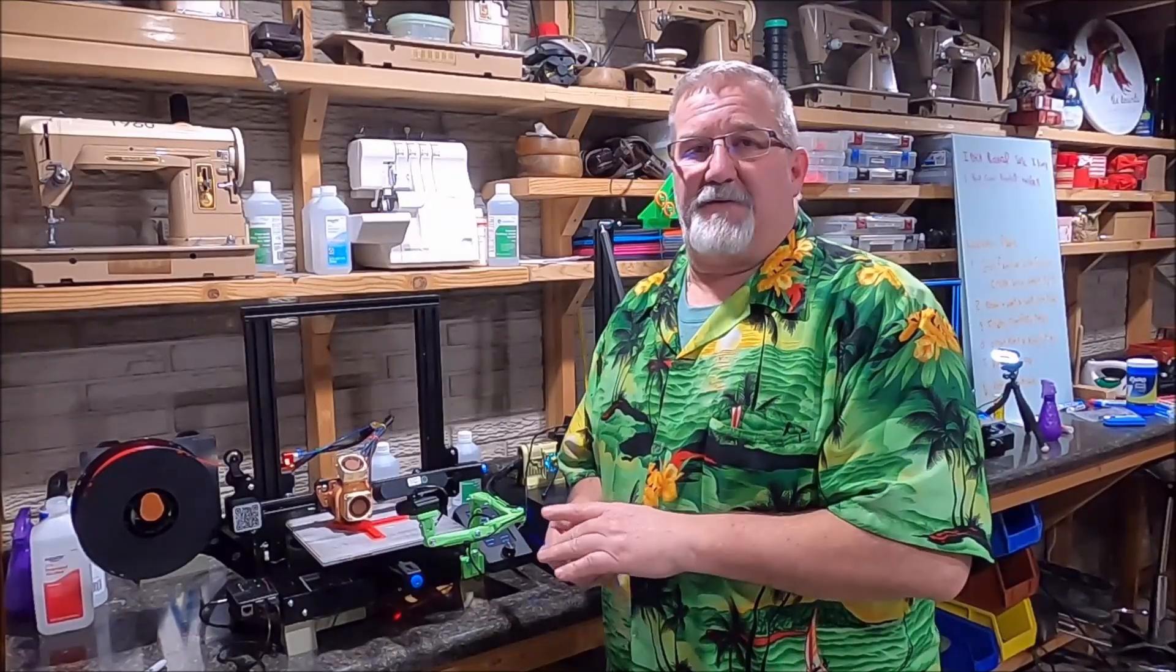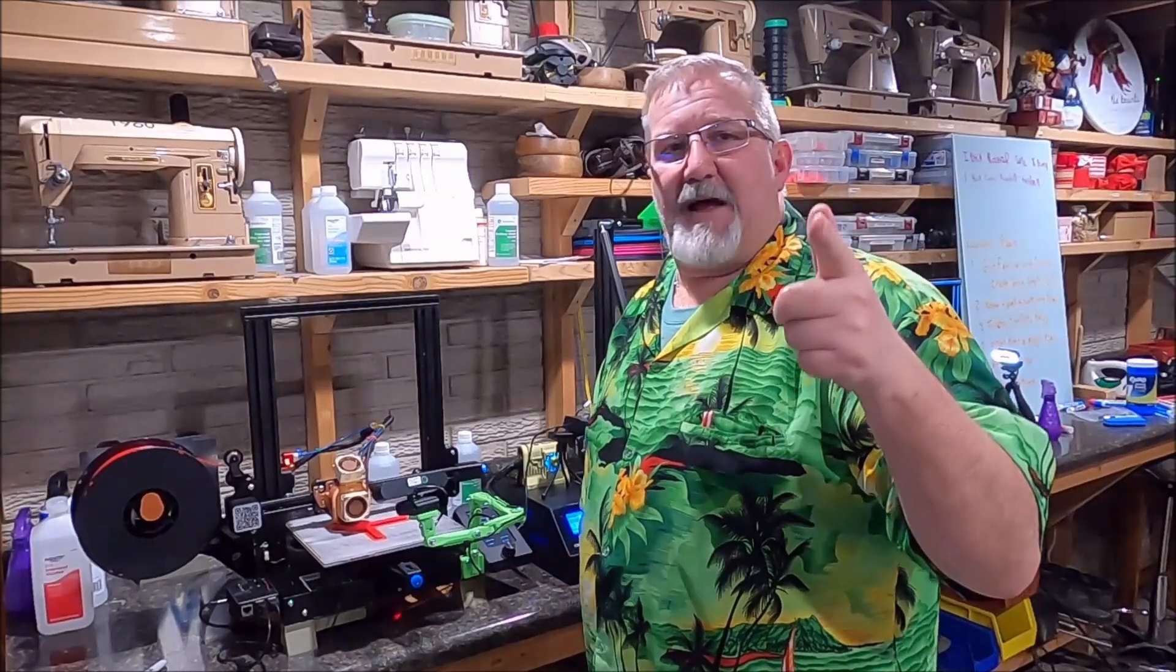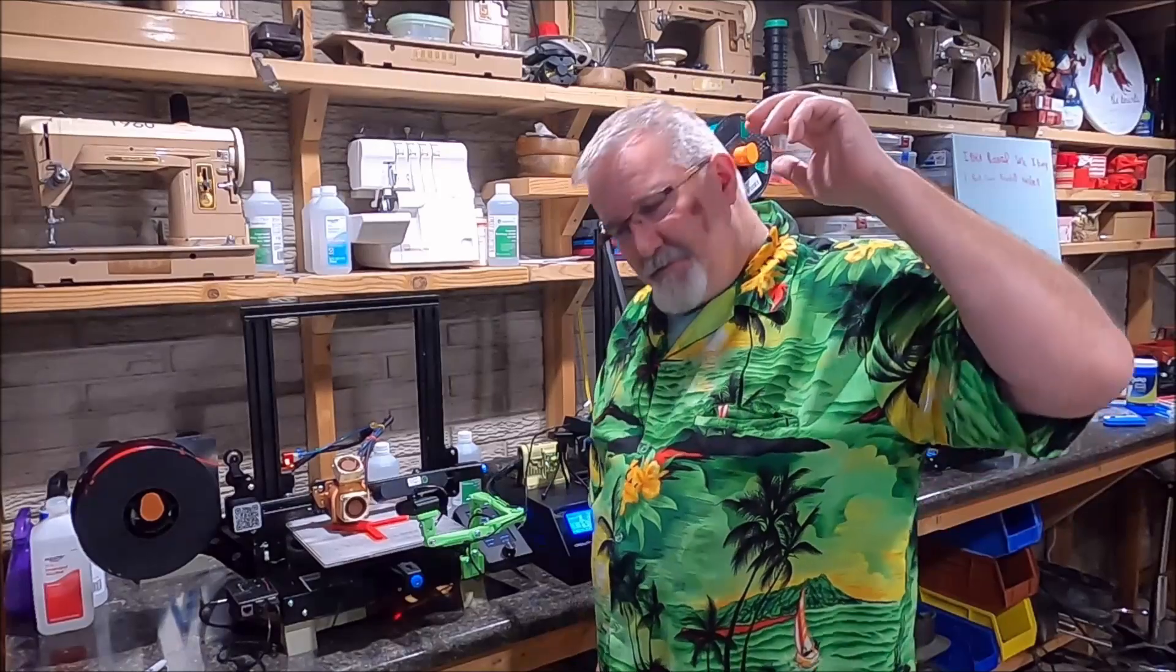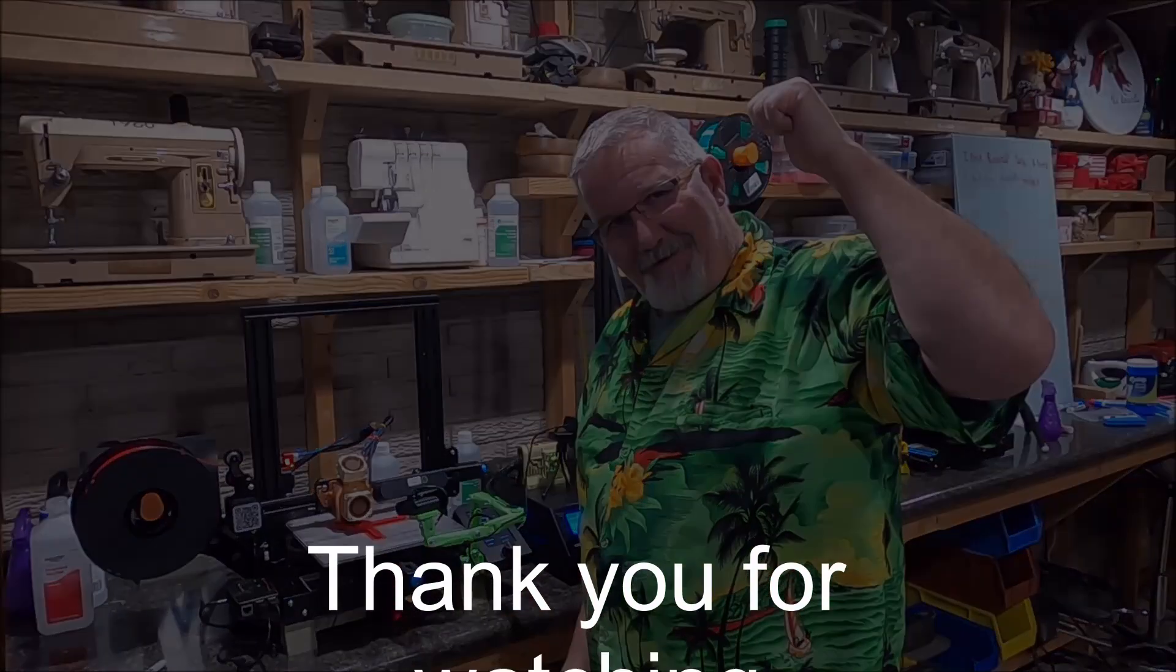Well, that's going to wrap it up for this video folks. I hope this was helpful. You guys get out there and have some fun. Design, create, inspire, print. This is Michael and I'm out.